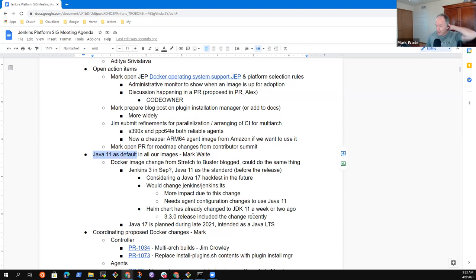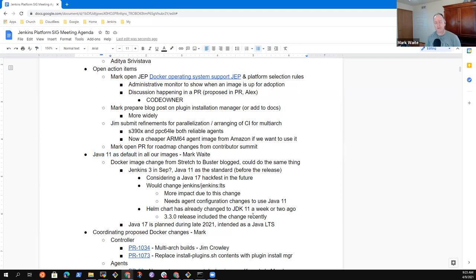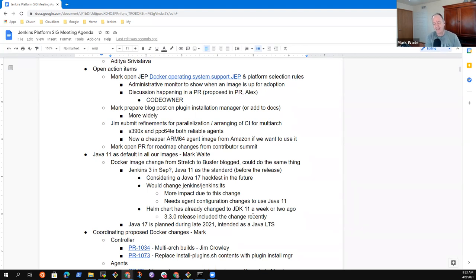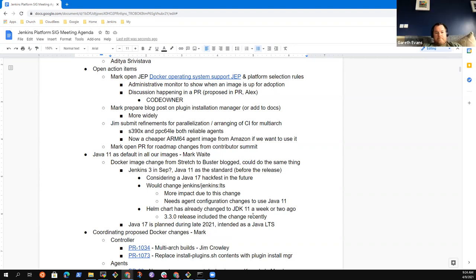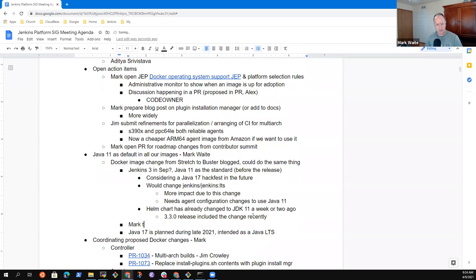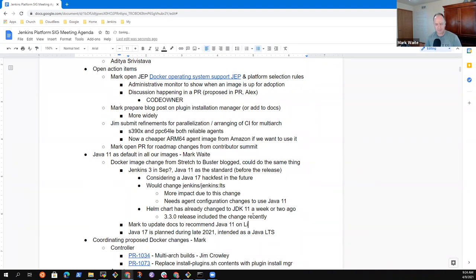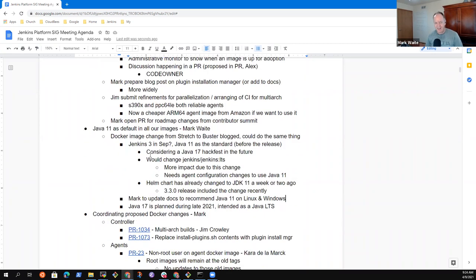All right. Anything else on Java 11 as default? Are there places we could add Java 11 as default already? We've done it in the documentation already. But for instance, I wonder if we should consider changing the operating system install packages. If I remember right, the operating system install packages already take whatever Java you have. So they don't mandate a particular Java, but we could guide users and say, Hey, you should install Java 11 rather than Java 8 on your Debian or your Ubuntu or your CentOS or Red Hat. That's a good one. Let me make a note of that.